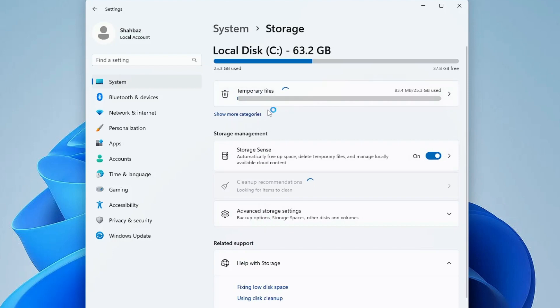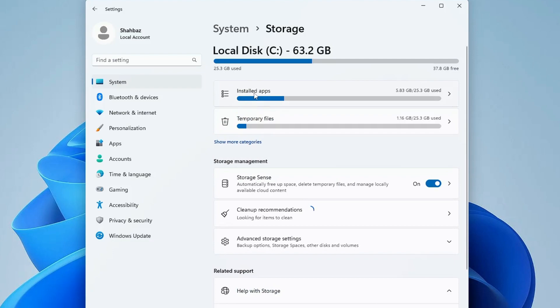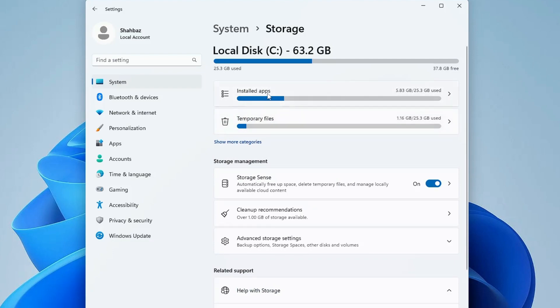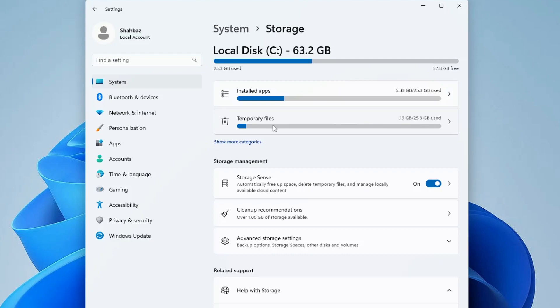You can see installed apps and temporary files. This is a virtual machine, so it's around 1.16 gigabytes occupied by temporary files. Probably on your end, much more space is occupied by temporary files.